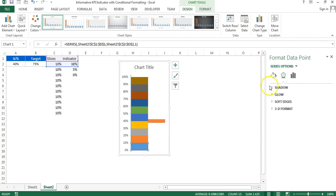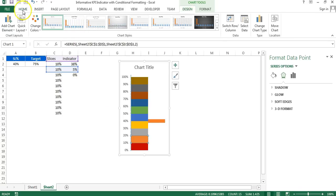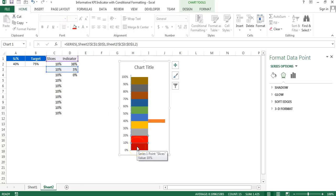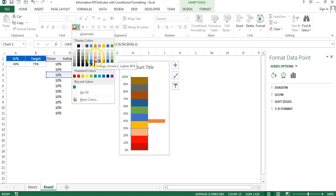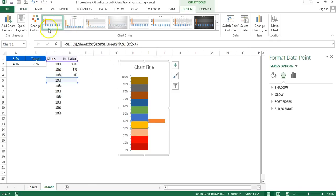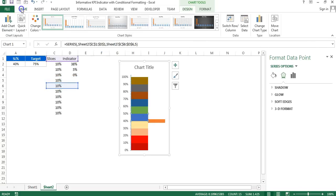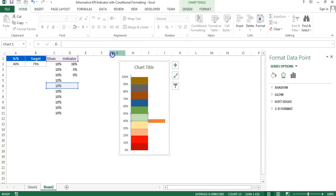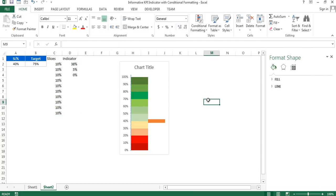Now I'll select the first slice, double-click, go to Home, and fill it with a dark red color. The second slice gets a slightly lighter red, the third gets an even lighter red, then a light yellow color, then a light green, then a slightly darker green, and finally the darkest green. So we have filled all the gradient colors across the slices.